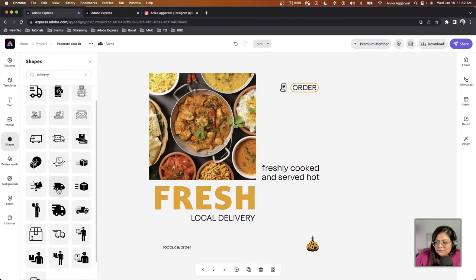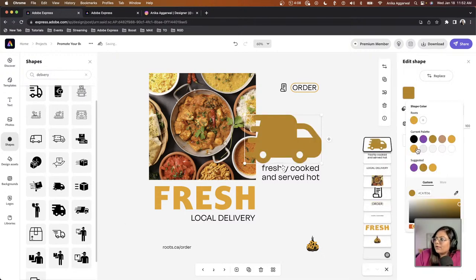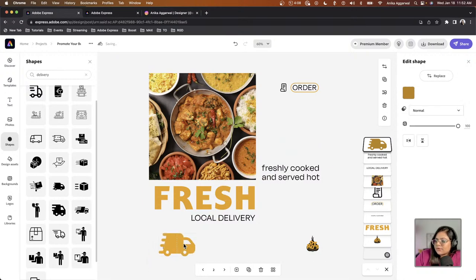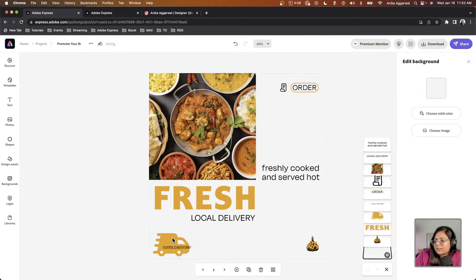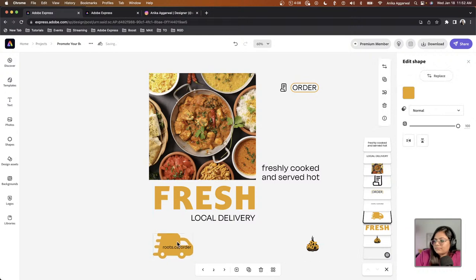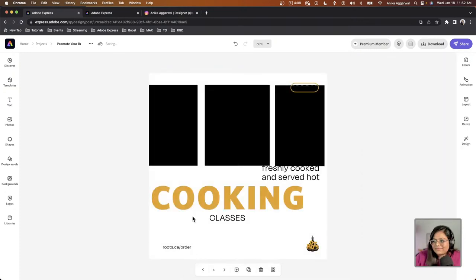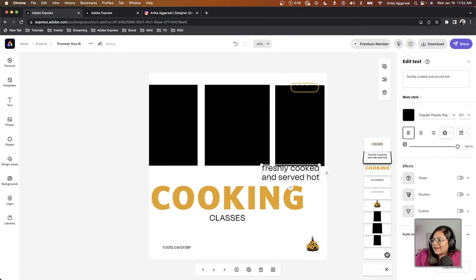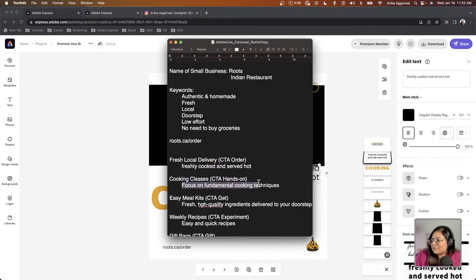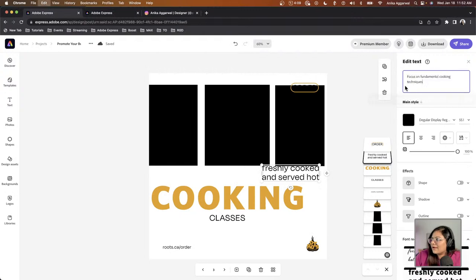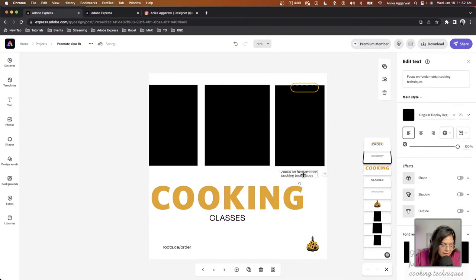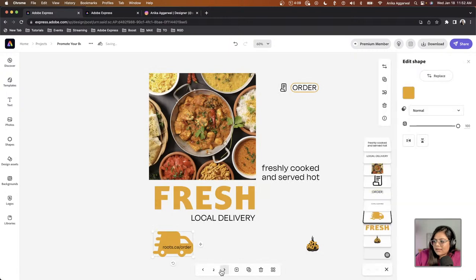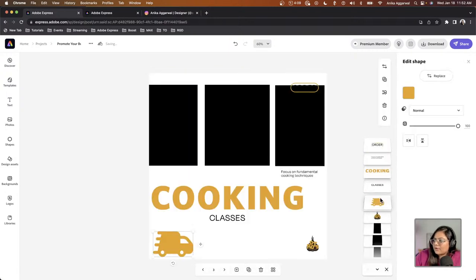I found a fun delivery-related icon — I'll add it, change the color to the current palette, and size it down. It's all about adding variation to each page while keeping it on-brand. I'll reposition it and I really like how this looks. Now with less than four minutes left, I'll go to the text editor, update the copy to 'Focus on Fundamental Techniques,' paste my text in, size it down, and build out this page quickly.